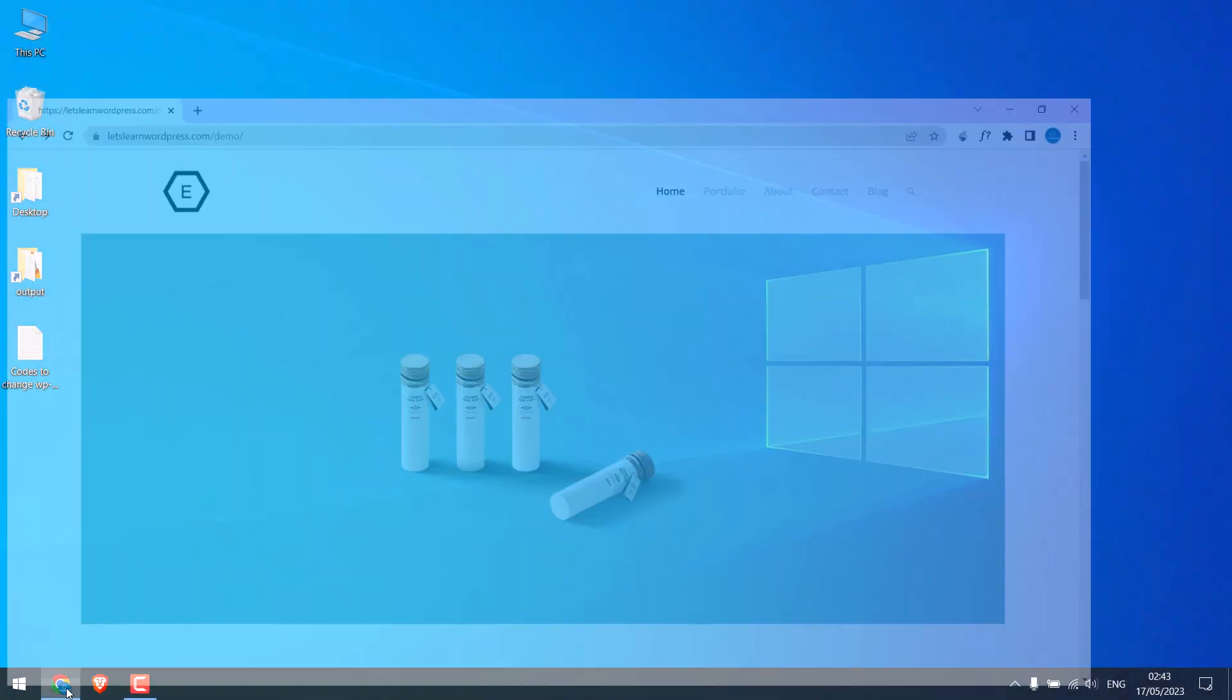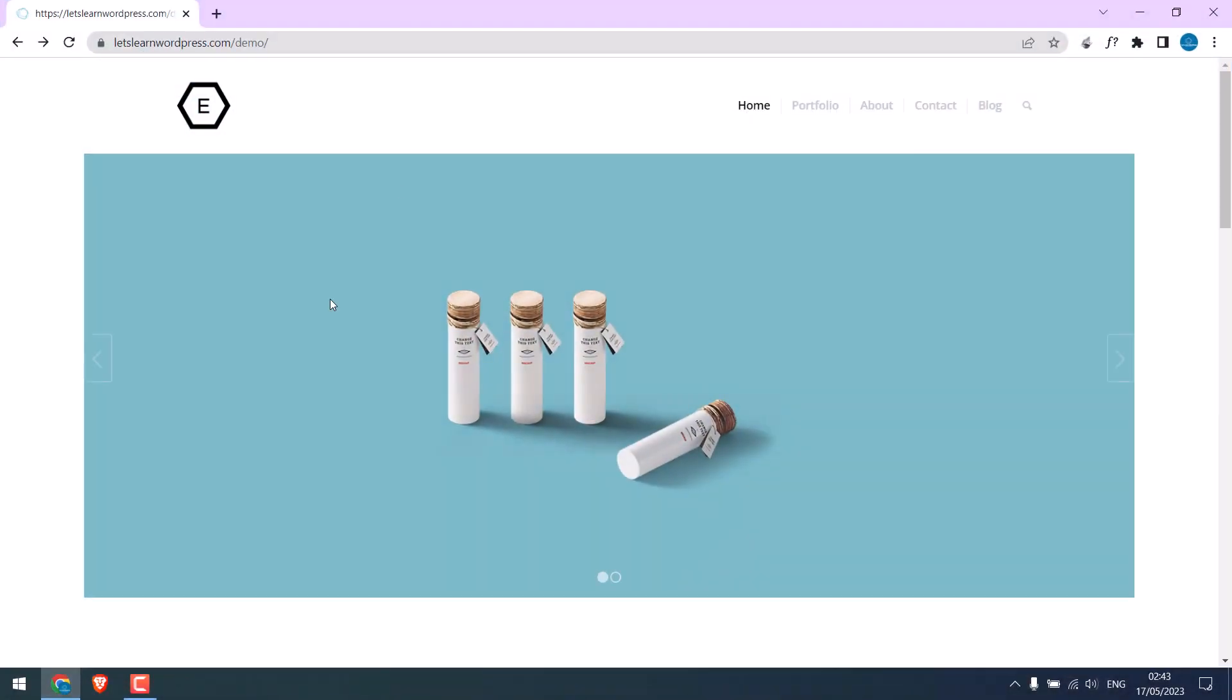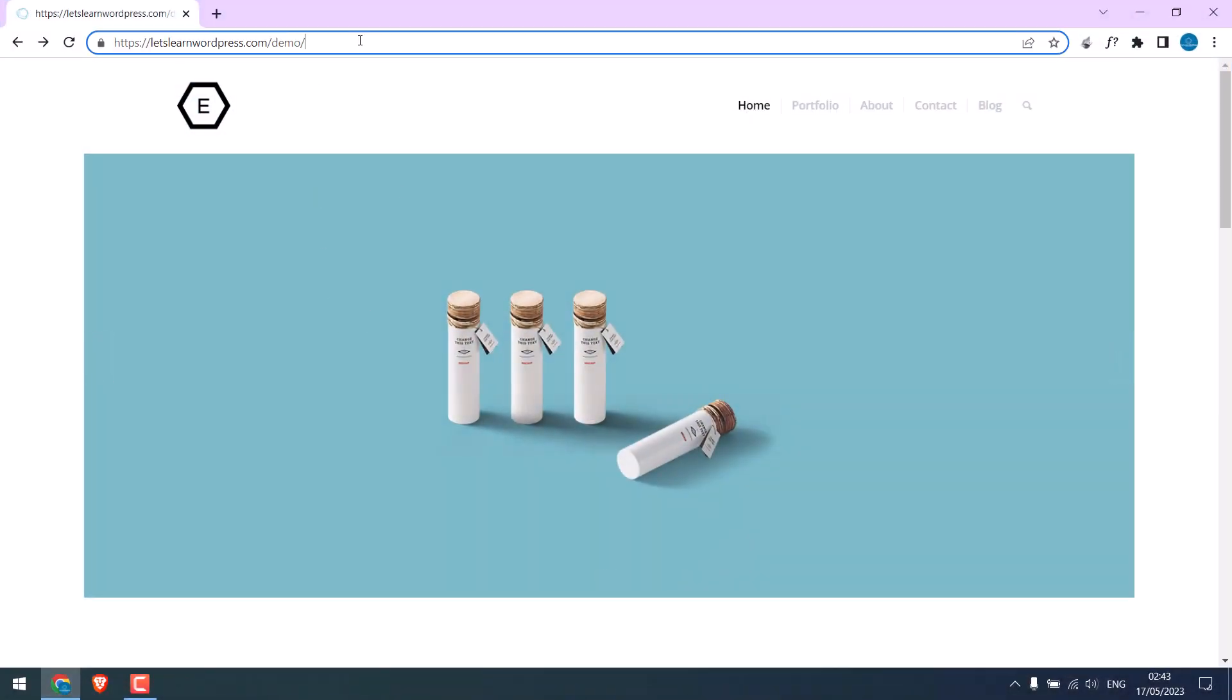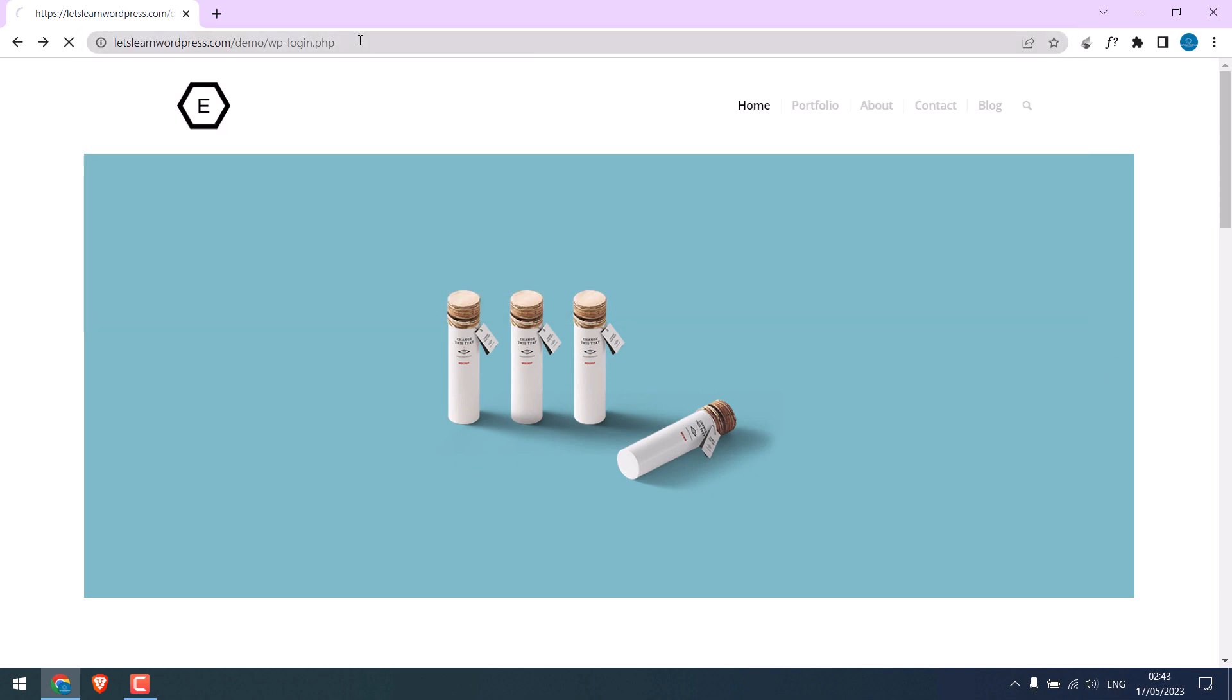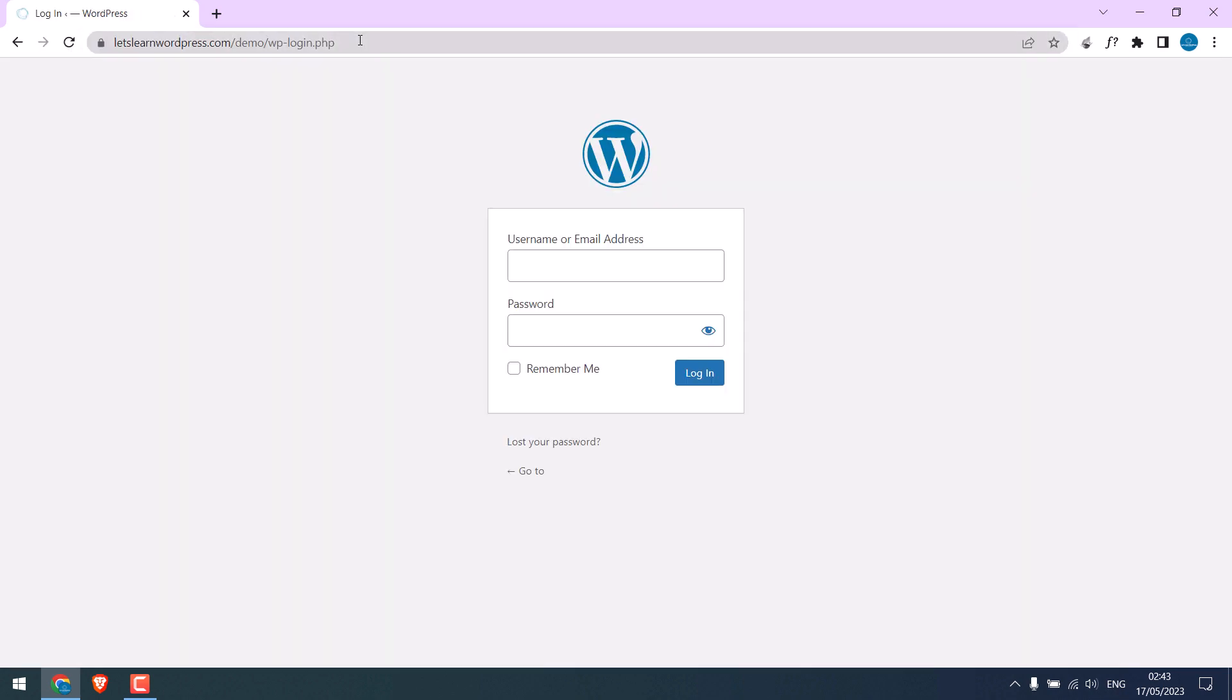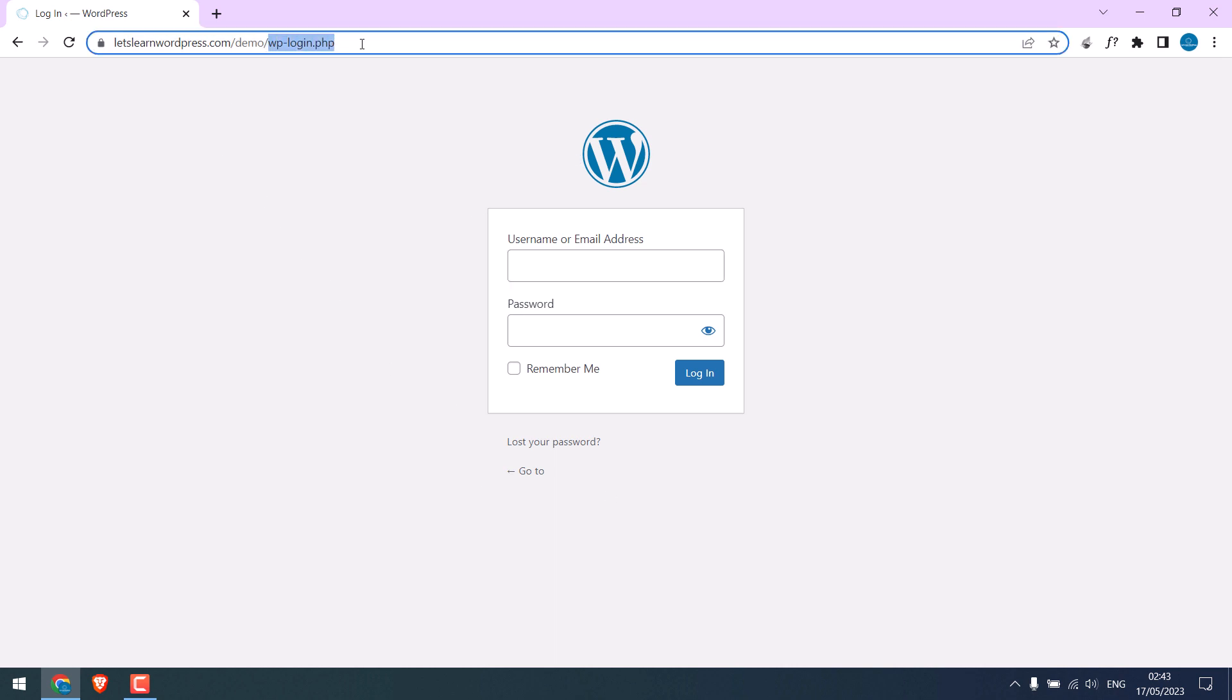Now this is our demo website and if you go to wp-admin or wp-login.php then the login page will open. As you know this is the default URL for every WordPress site, so for security reasons it will be a good idea to change it.